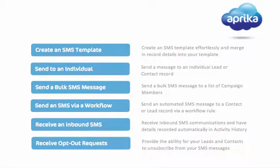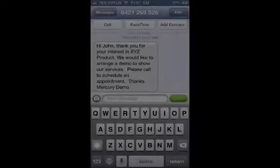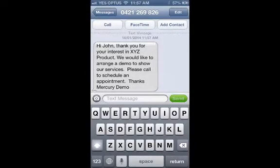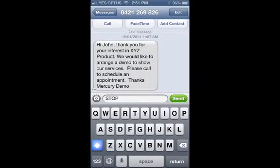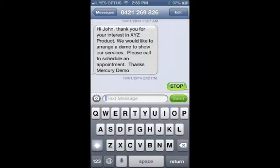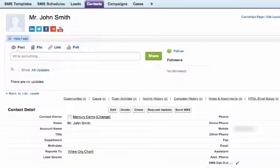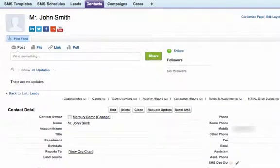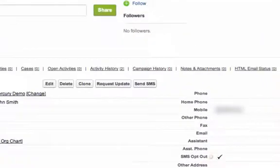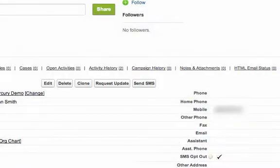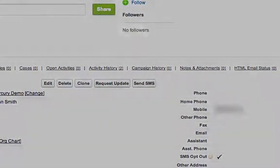As well as sending generic messages as replies to your text messages, your contacts and leads can also opt out of receiving further SMS communications from you. They simply need to reply with the word STOP. This will automatically update a field on the associated lead or contact record that records the fact that the individual has opted out of receiving further messages from your company.